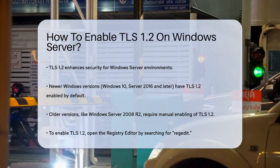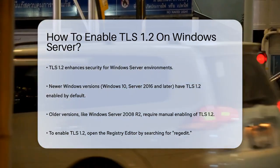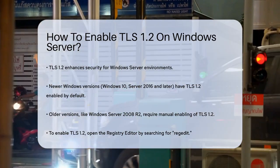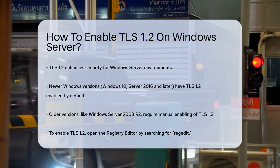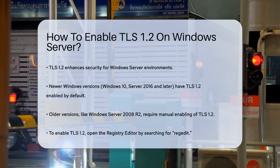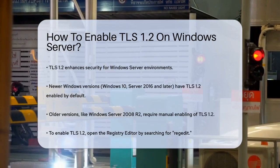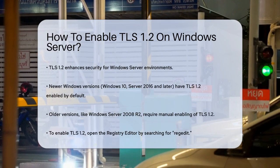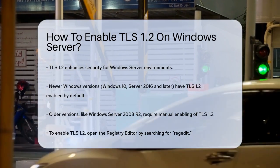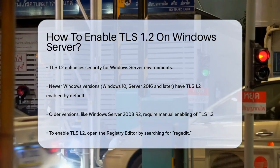First, it's important to know that TLS 1.2 is enabled by default on newer versions of Windows, such as Windows 10, Windows Server 2016, and later. However, if you're using an older version, you'll need to make some adjustments.